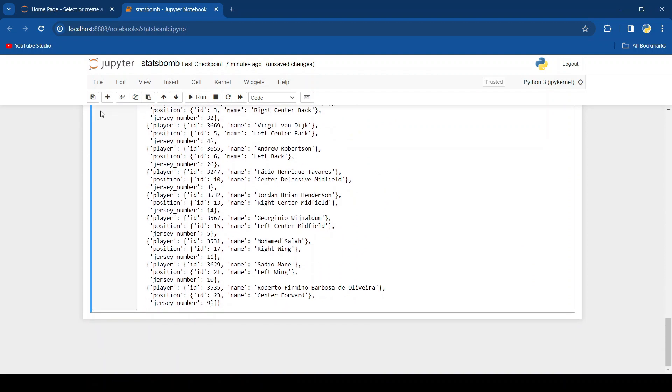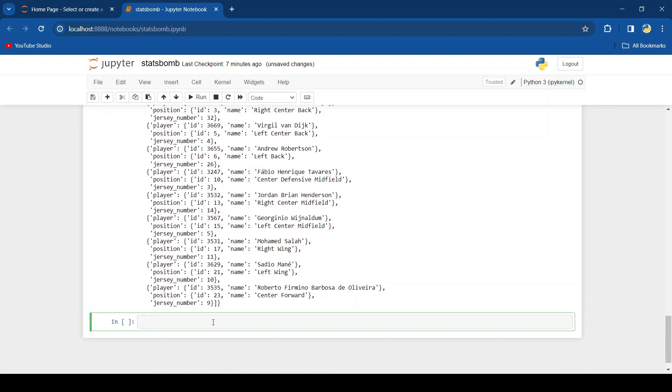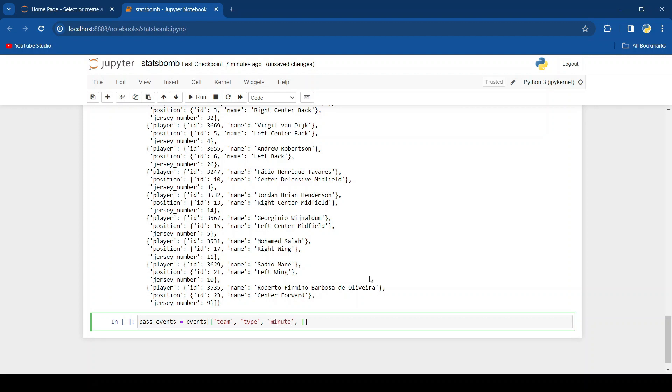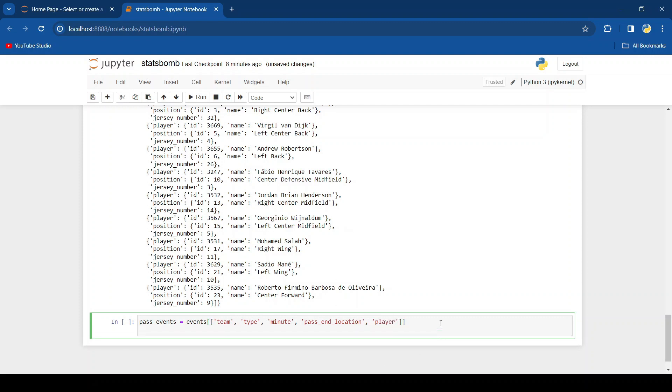Now let's extract some more data. Let's say we wanted to find out all the passes in the game. So I'm going to create a new variable called pass events, and that's going to be equal to events, but we're going to extract some certain things. So we want to extract the team type, so that's the type of player, minute, we want the pass end location, and the player that was involved. And then let's say we want to get the first 30 of these events, then we just do pass events dot head 30.